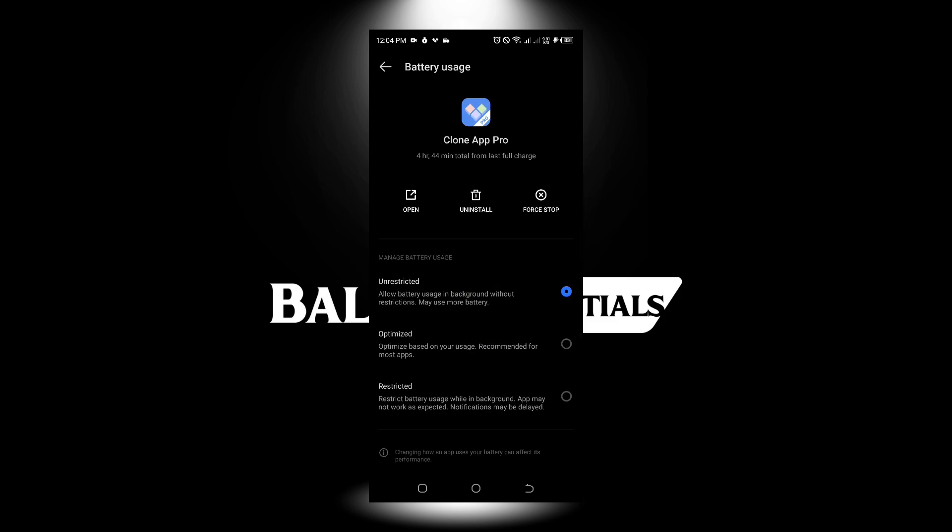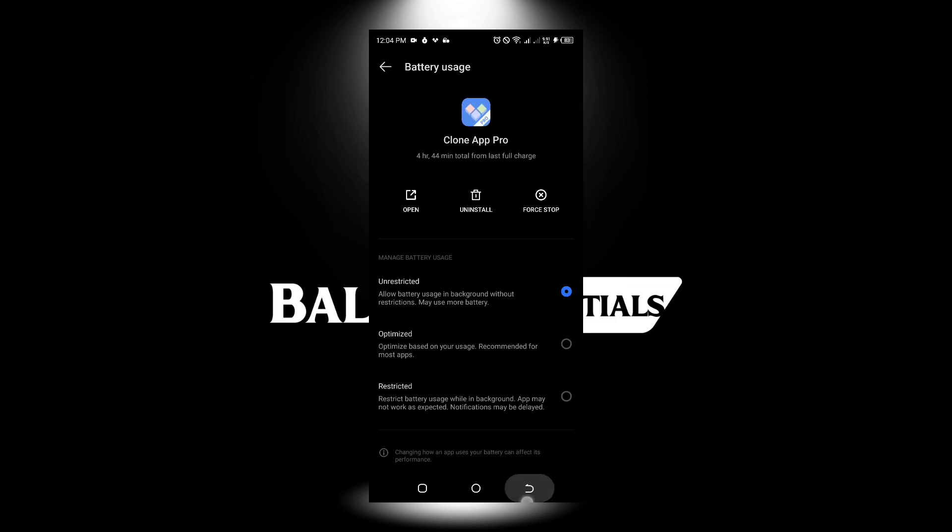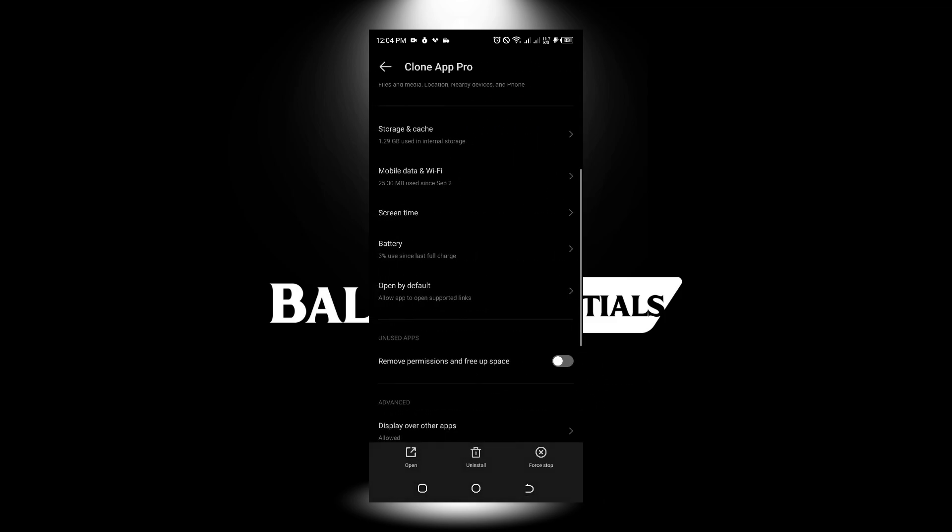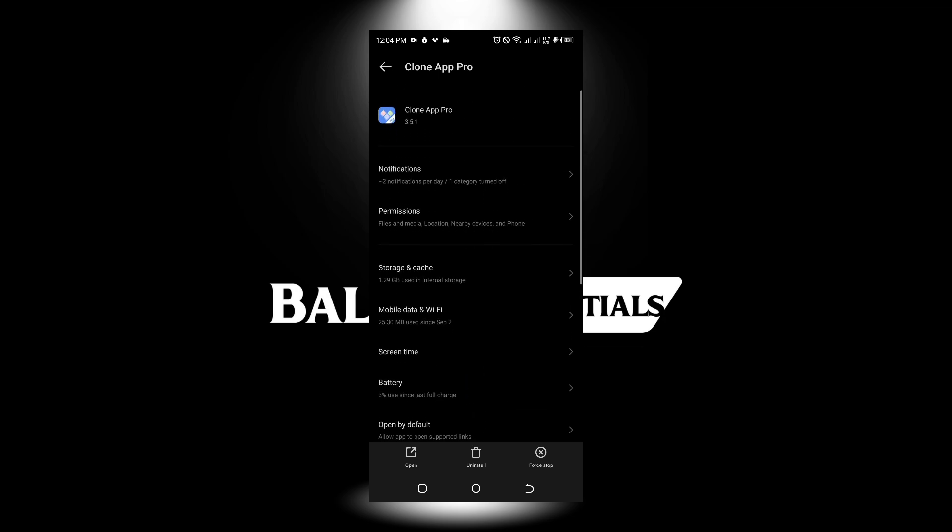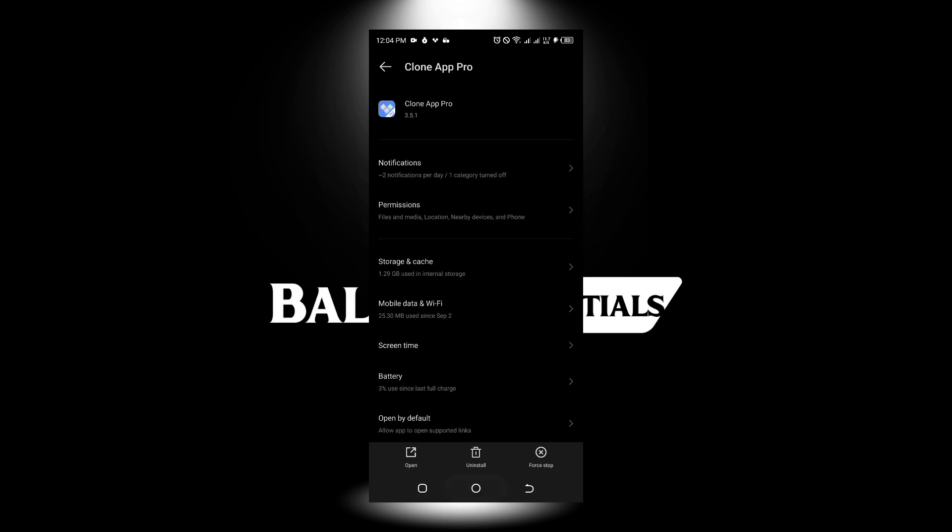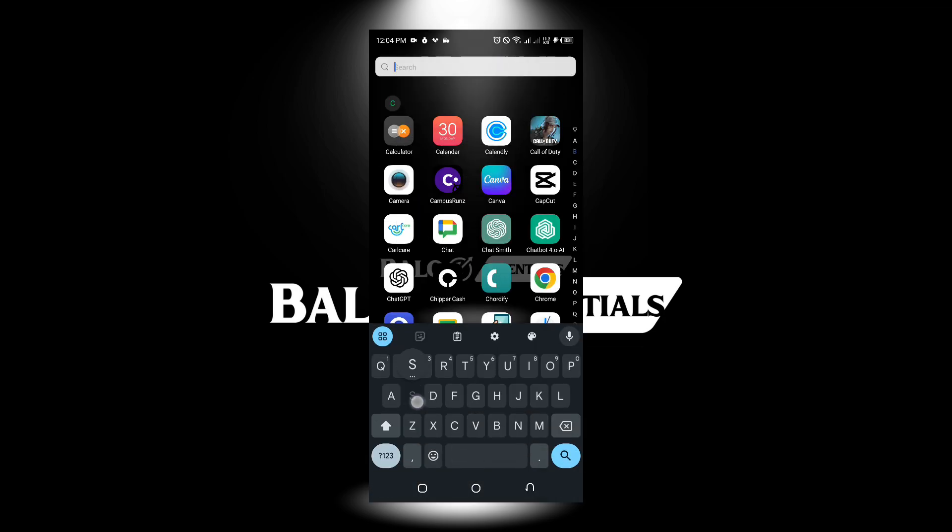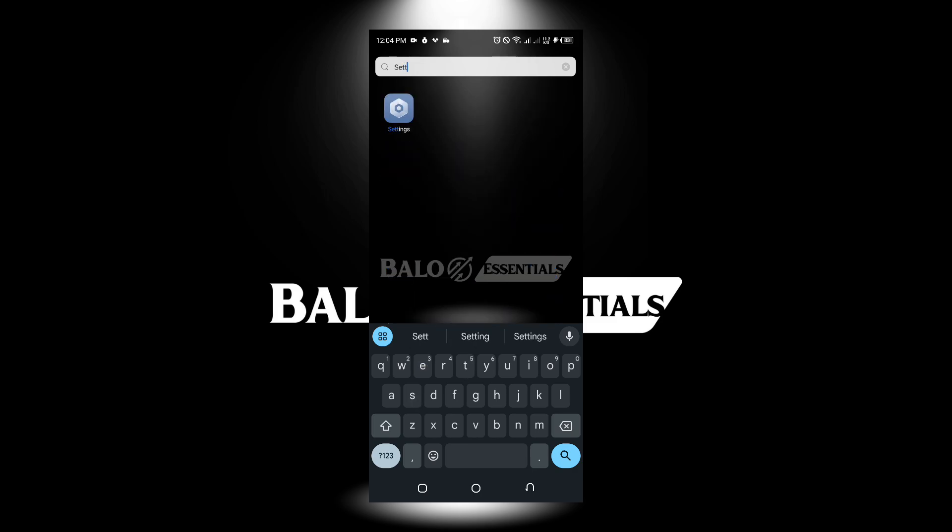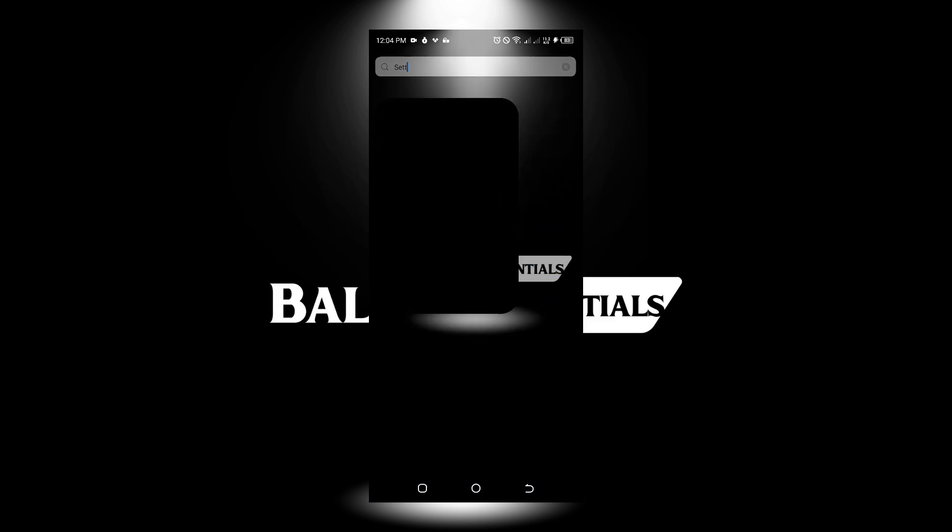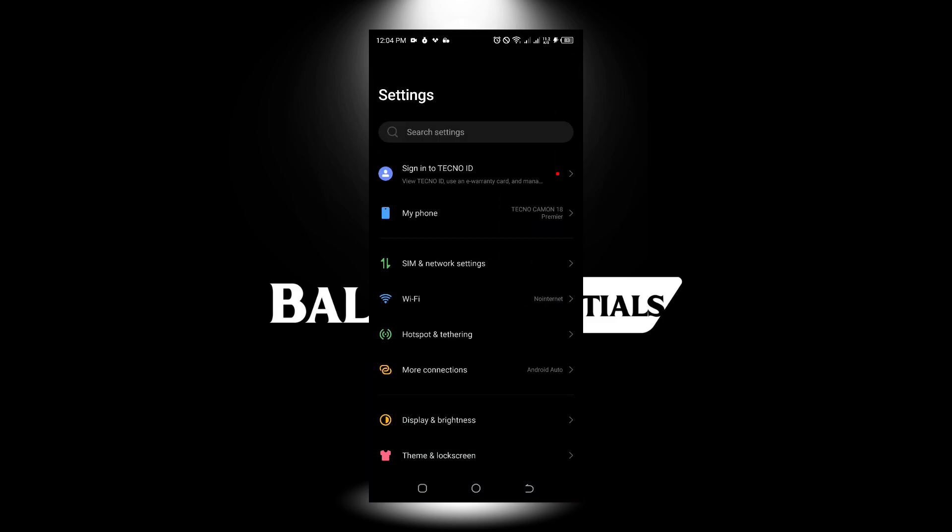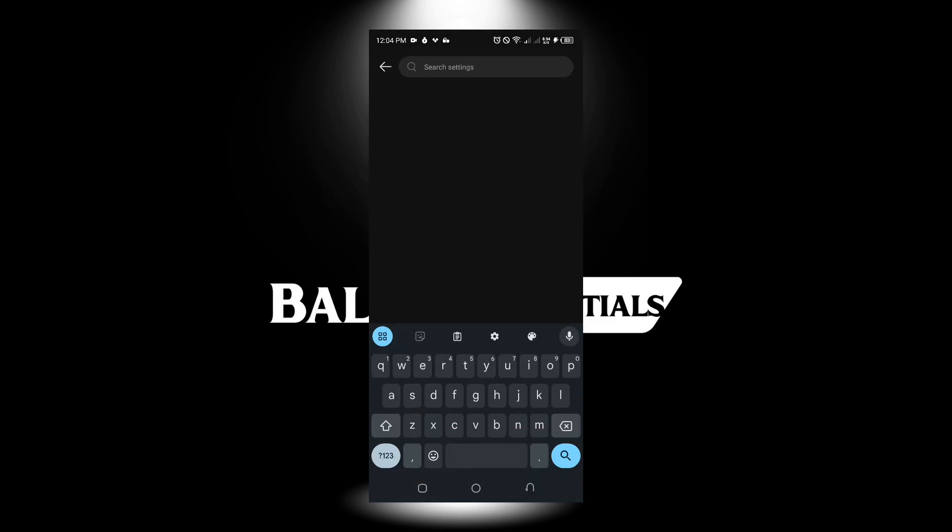The next setting you can do is go to your actual phone settings and search for battery optimization. Just search for battery.